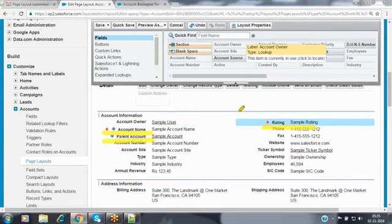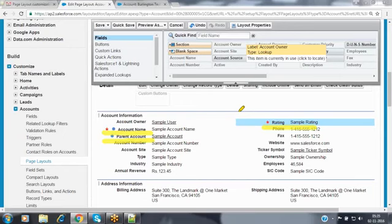The blue dot fields are the default fields. Parent account is an optional field, so not every account needs a parent account. The blue dot symbol indicates you cannot remove those fields from the layout.